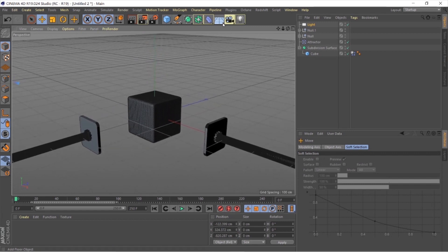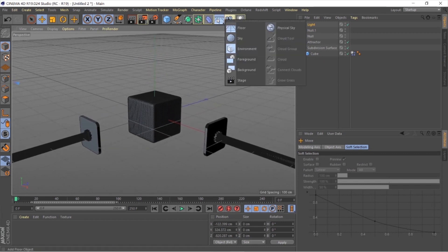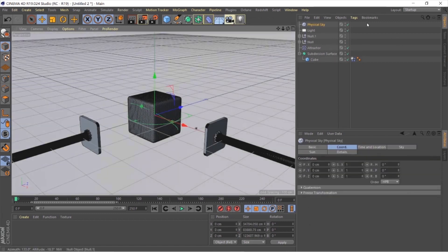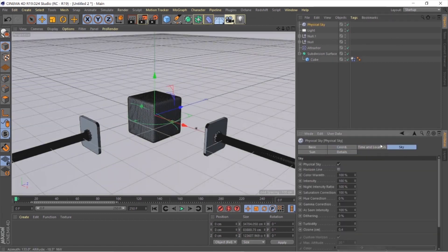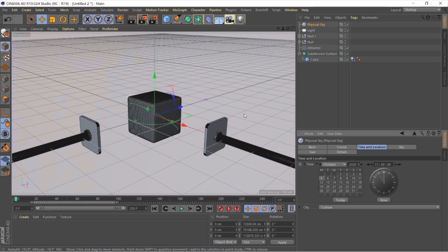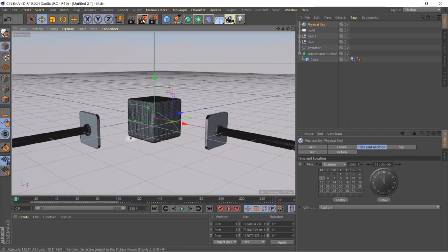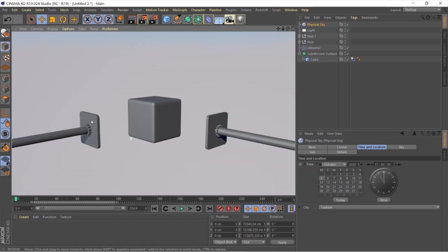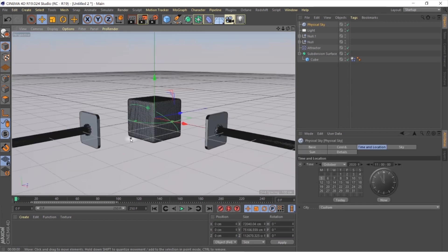Select the camera, then go and take a Physical Sky — this will complete the environment. Choose the timing according to your preference; I think 12 is just fine. If we hit render now, this is our result.